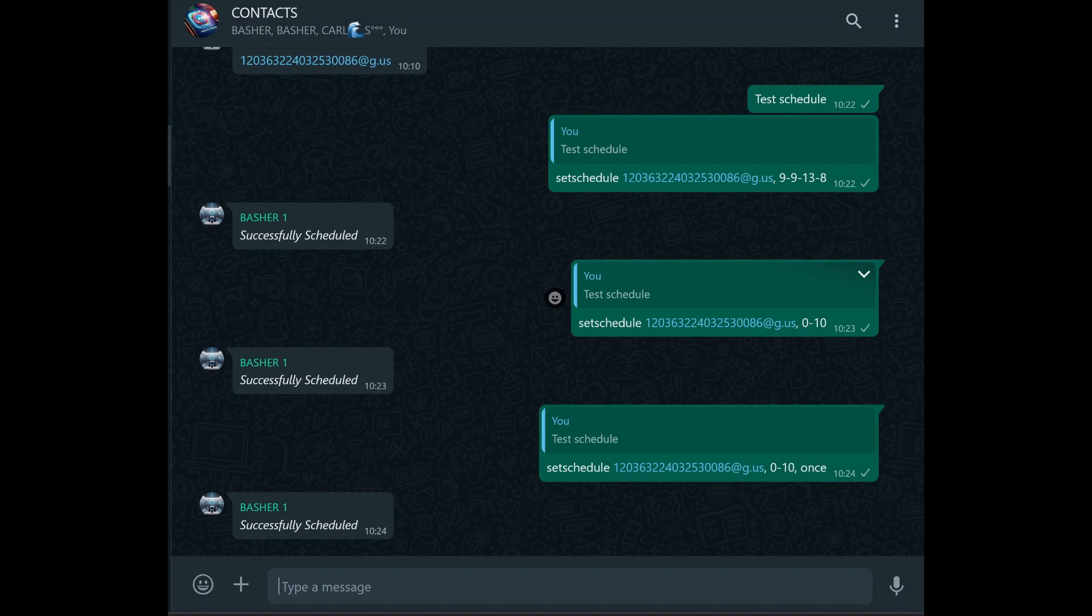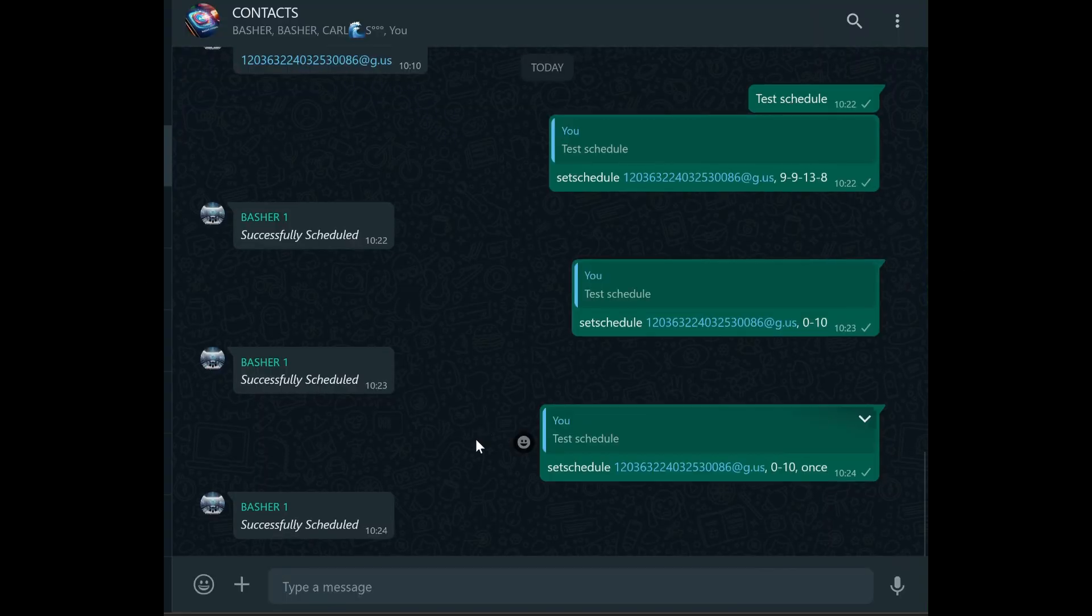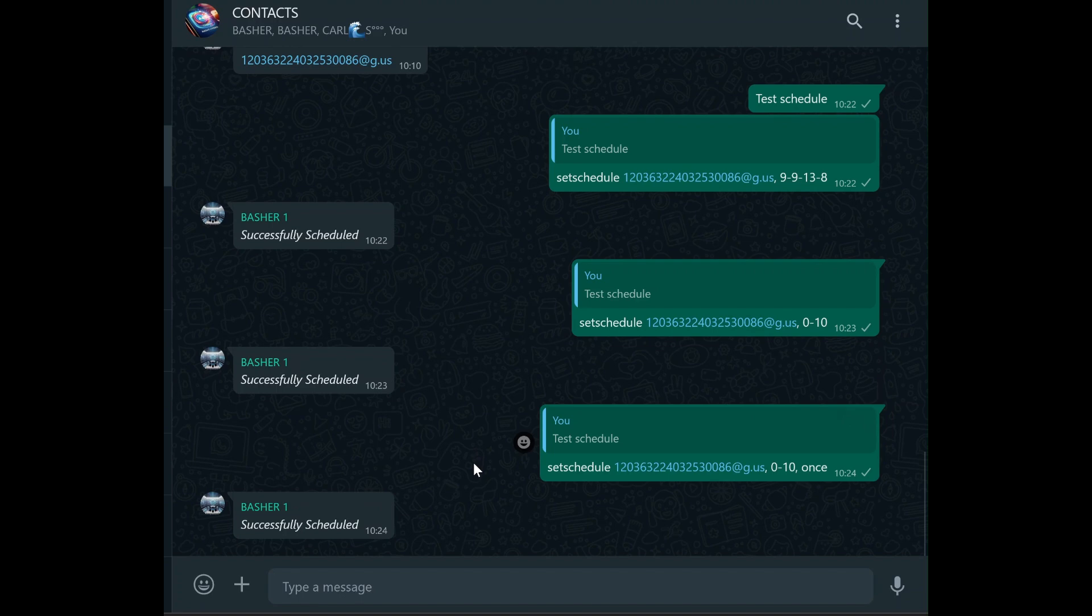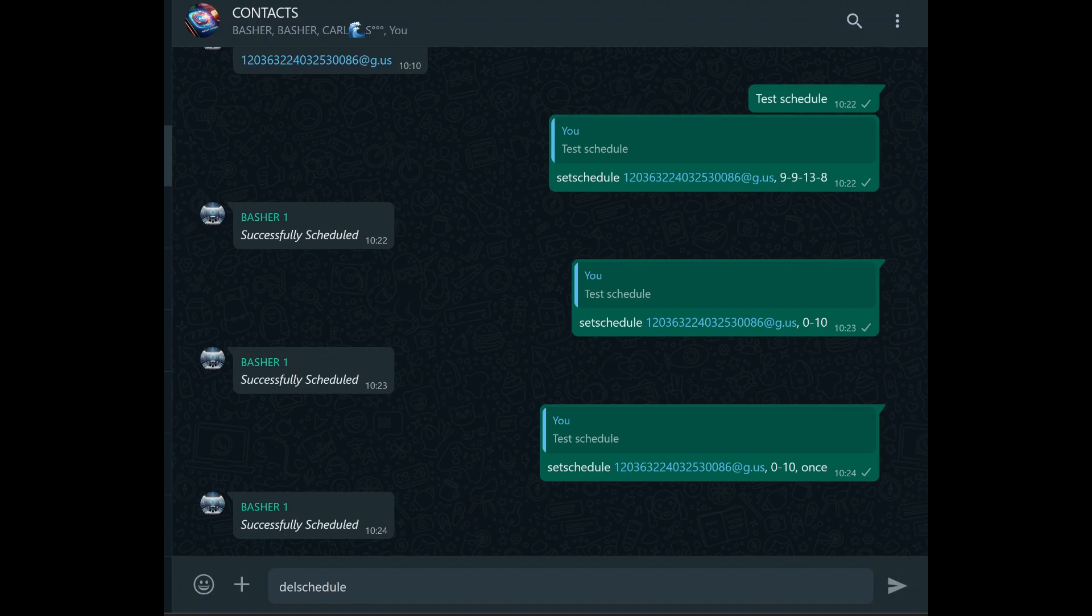Managing your scheduled messages is just as important as scheduling them in the first place. There may be times when you need to delete a scheduled message, whether it's because plans have changed or the message is no longer relevant. Deleting a scheduled message is simple. All you need to do is use the command del schedule followed by the group JID, then a comma, and the time or date of the schedule you want to delete. For instance, if you scheduled a message for 9:09 on the 13th of August and now need to delete it, you would type del schedule group_JID 9-9-13-8. The bot will then delete that particular schedule, ensuring the message won't be sent.